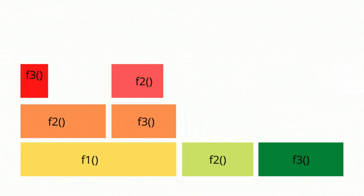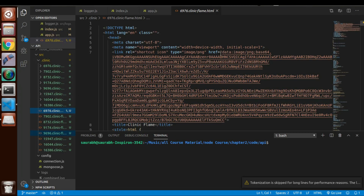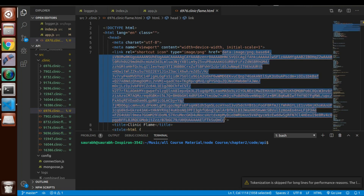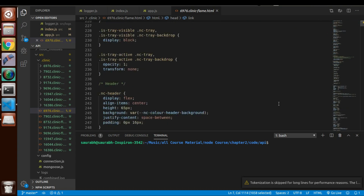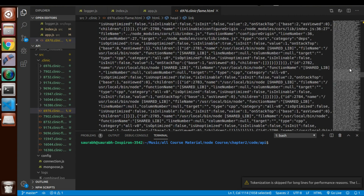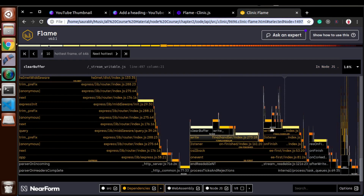All of this is taken care of by Clinic.js, so you don't need to worry about the internals. Let's come back to our browser window. This is the type of graph we got. At this moment we are completely unaware of how it works and what the flame graph actually is, so let's understand it step by step.